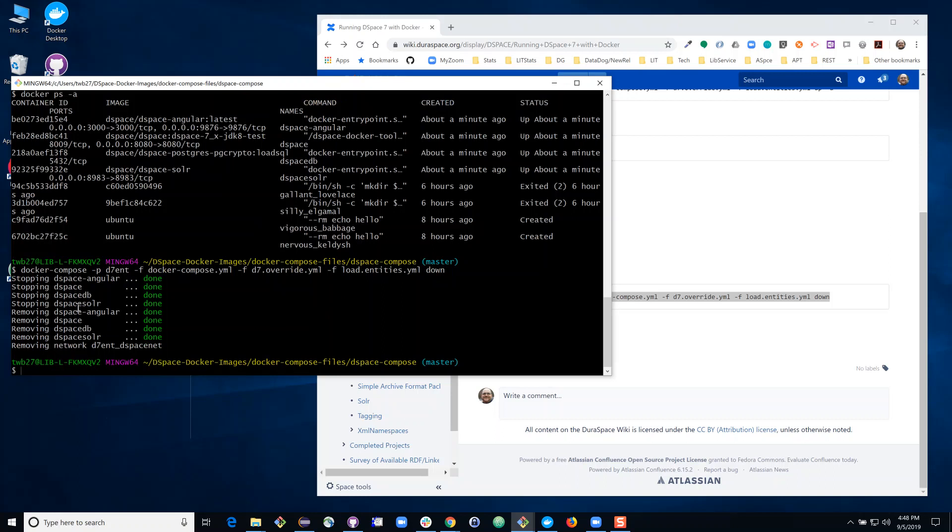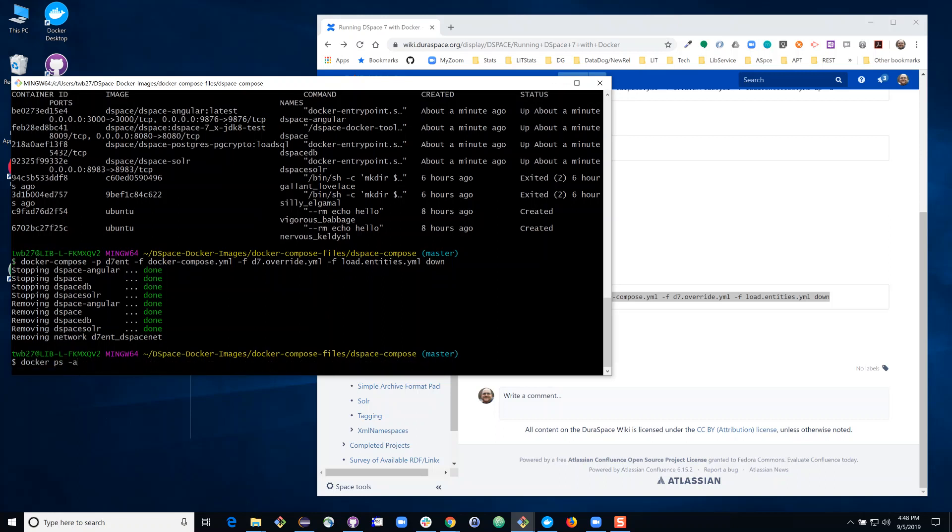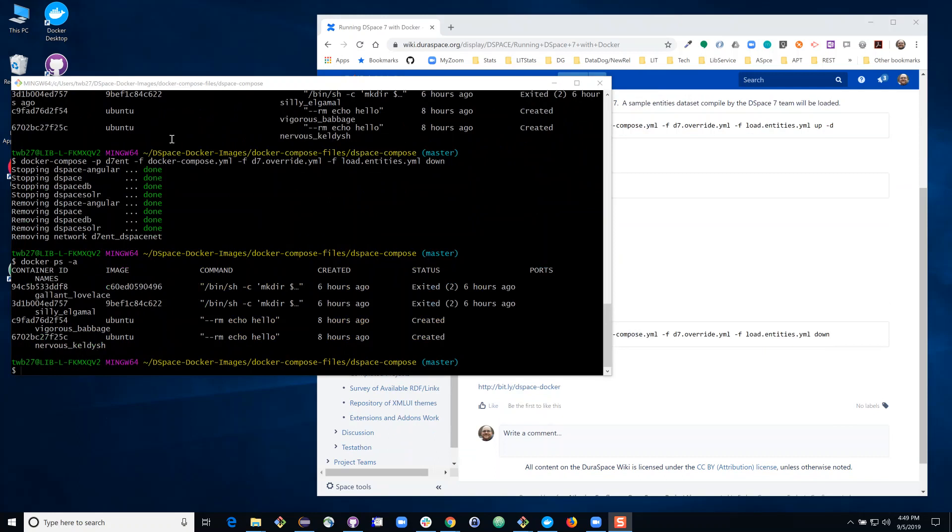And those components will now be removed. So if we do our listing of running processes, when this completes, you'll see that the four DSpace processes are no longer running. So now taking a closer look at my list of running processes in Docker, there are no longer any DSpace tasks that are running.